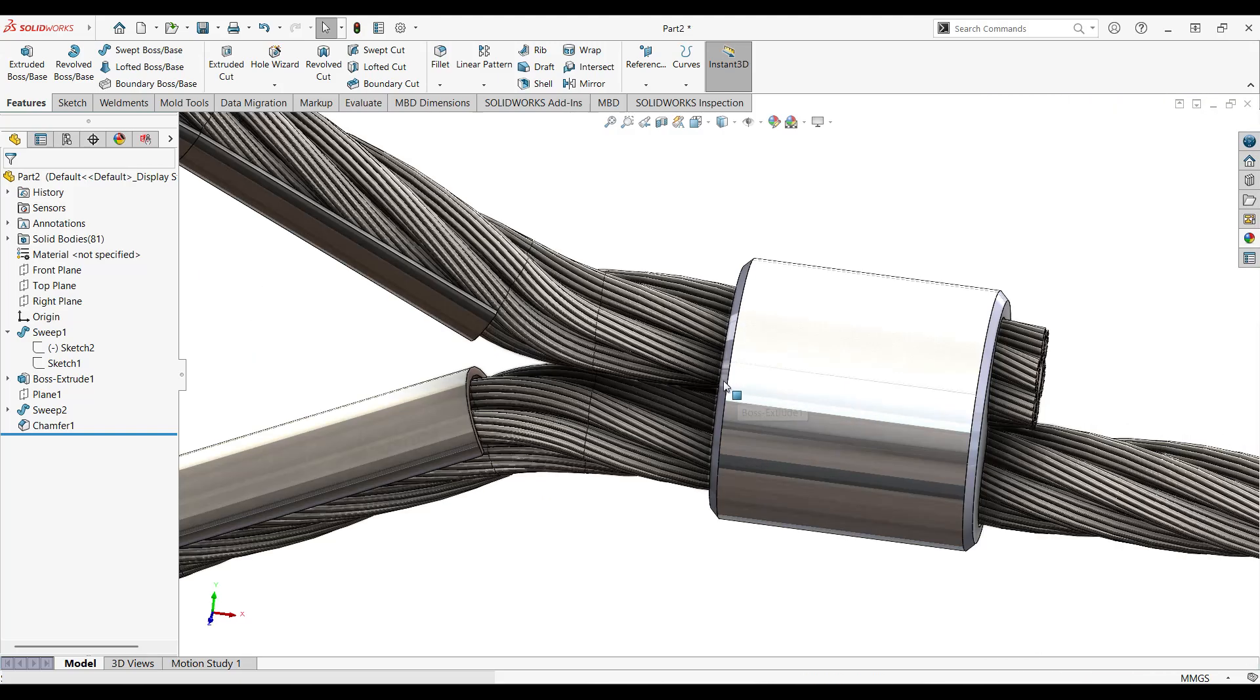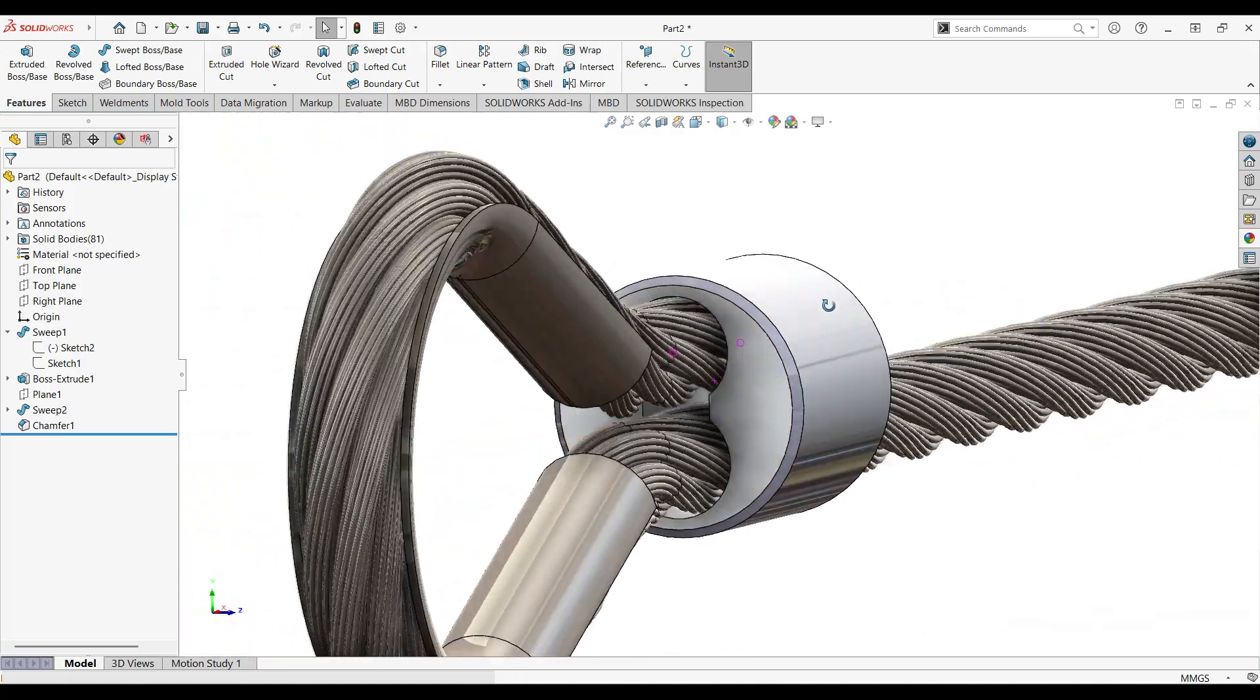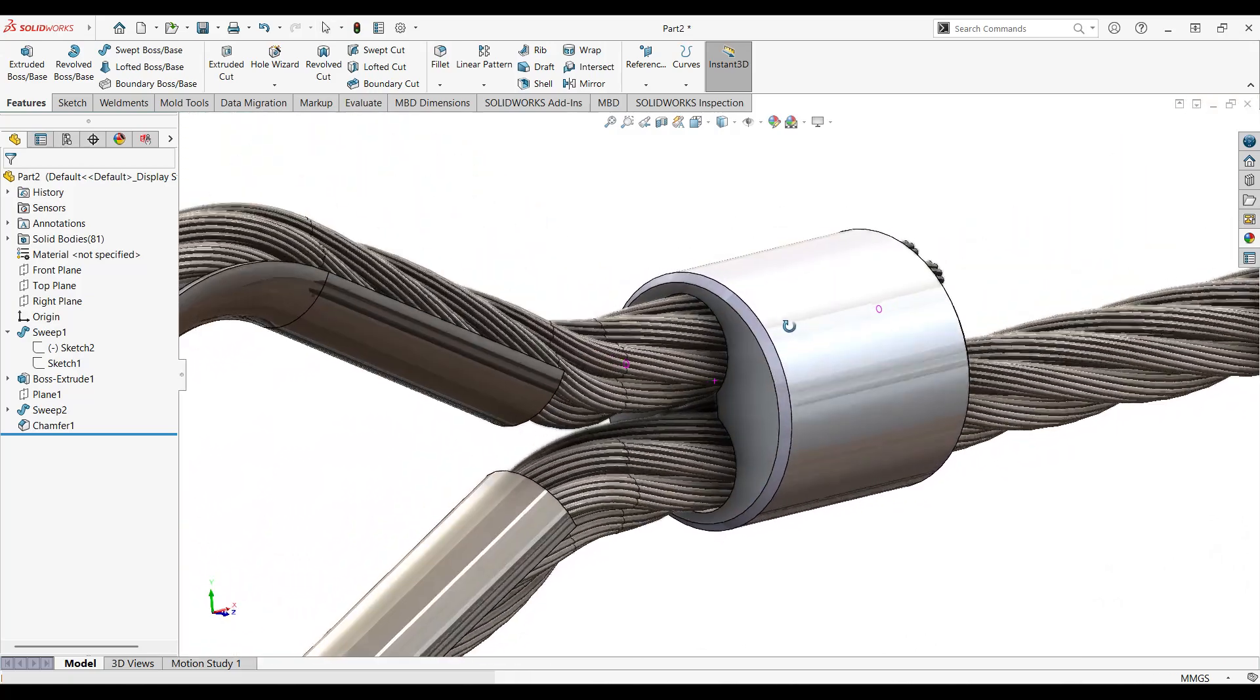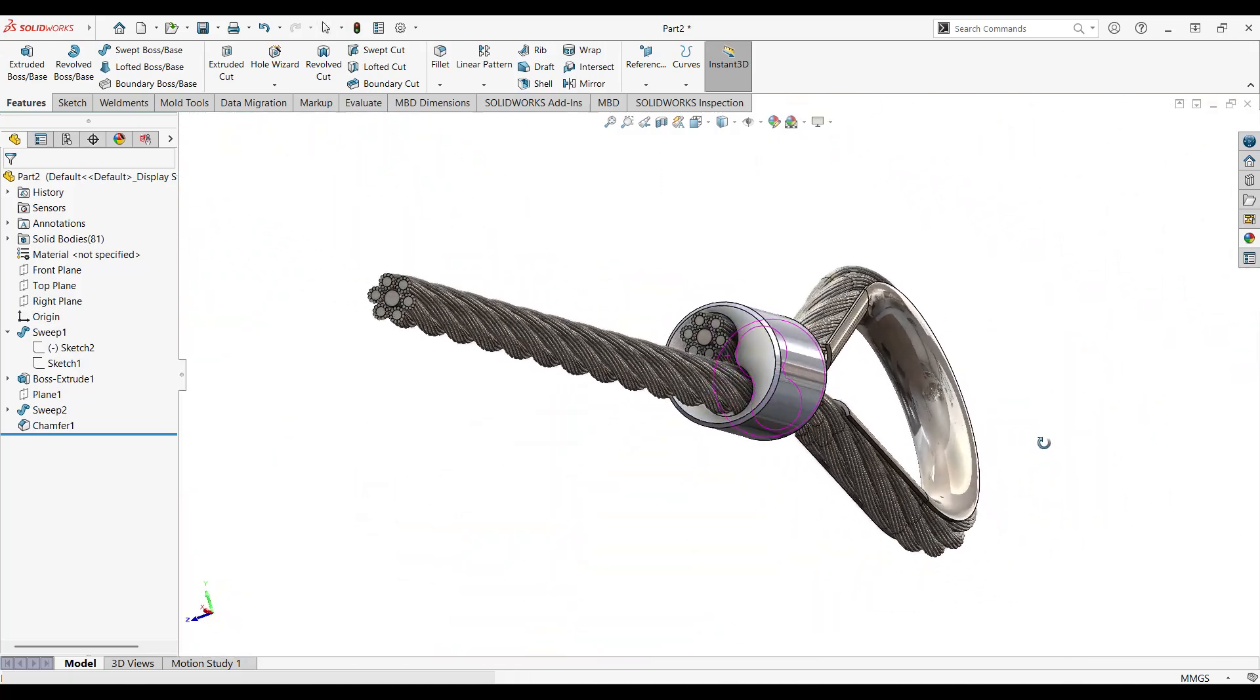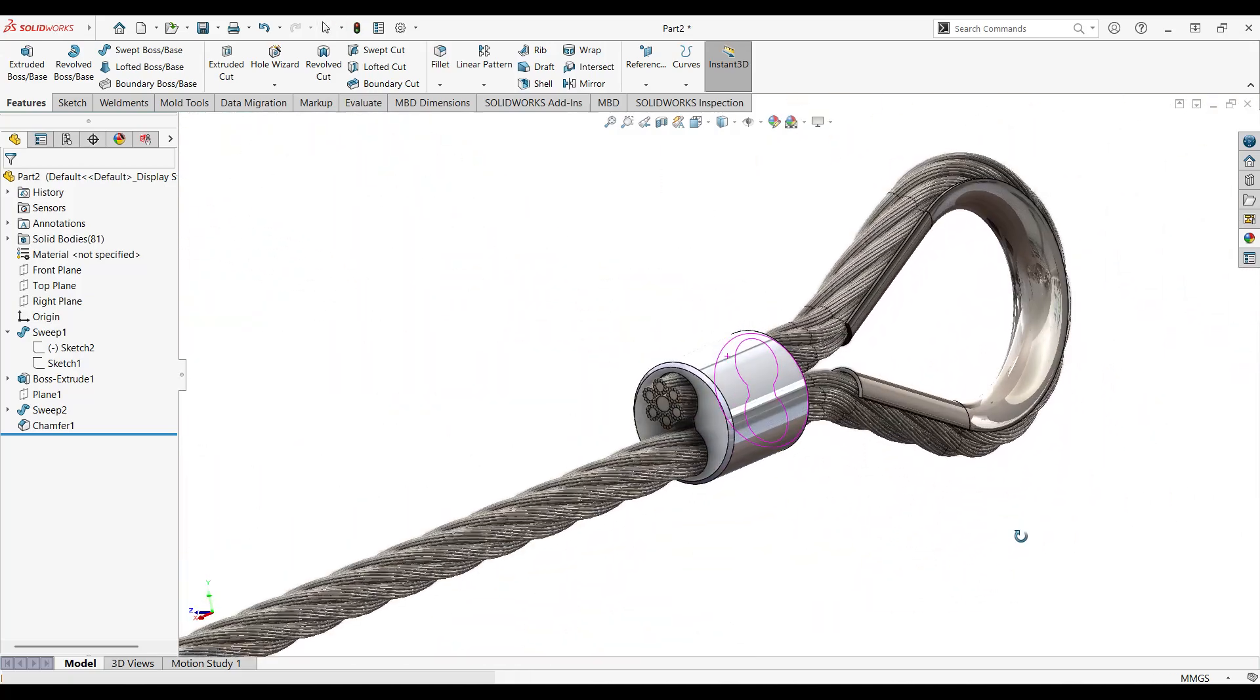All right guys, so that was our rope tutorial. Hope you like it and see you in the next one.